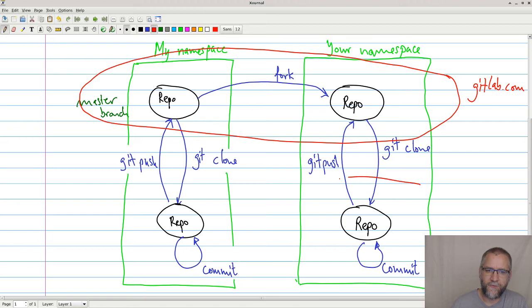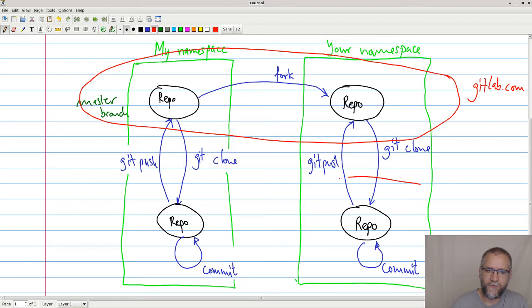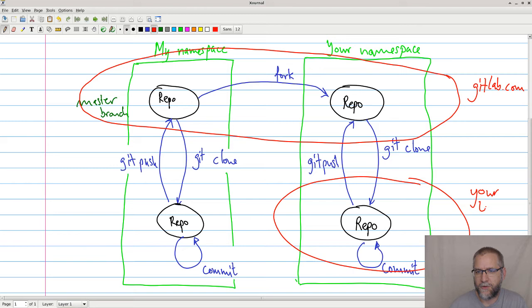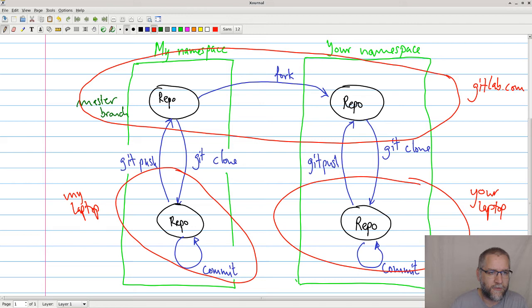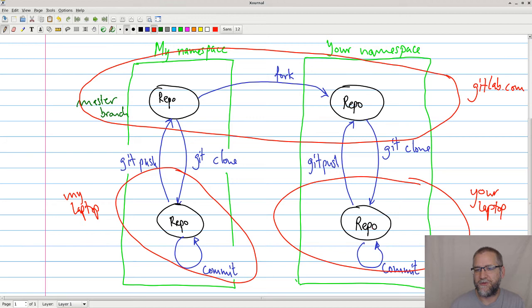Down here we have your laptop, and over here we have my laptop. So you will notice that up here we have a shared space where we can access stuff ourselves. And down here we have my laptop. My laptop actually doesn't know anything about yours, and yours doesn't know anything about me. And currently, your laptop doesn't know anything about my namespace and the repo I have there.